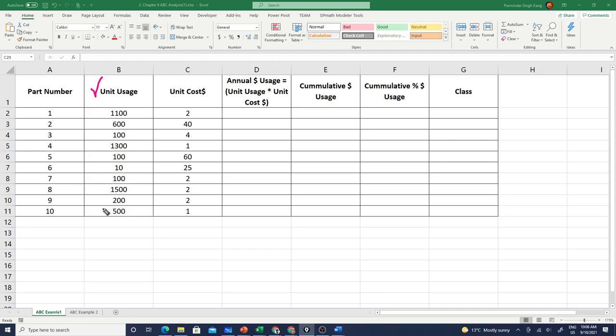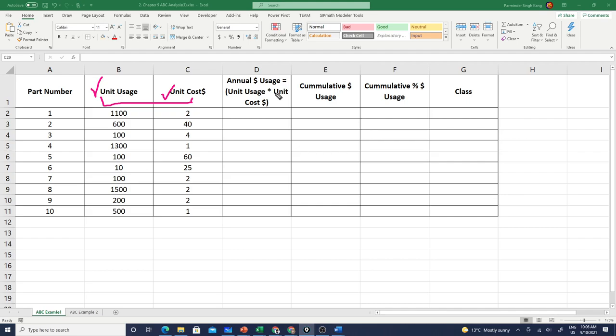Then we have unit cost for each of these components. The very simple ABC analysis decision for classification will be based upon the annual usage which is the unit usage multiplied by unit cost. But in real life you may have other constraints, you may want to consider lead time, you may have some supplier issues, so those can be brought in as additional factors.